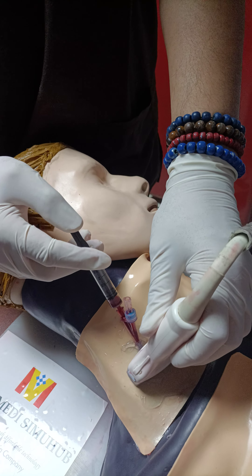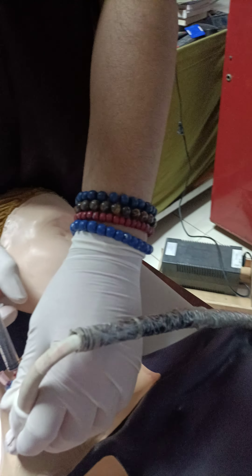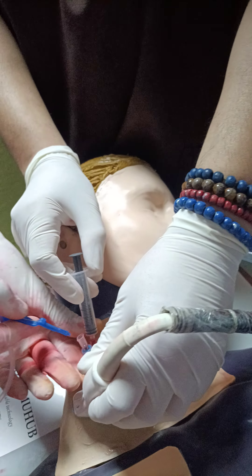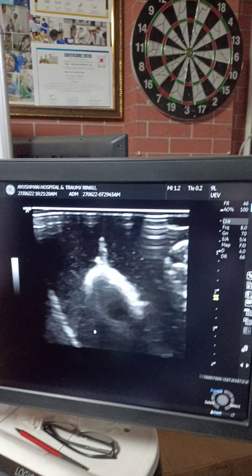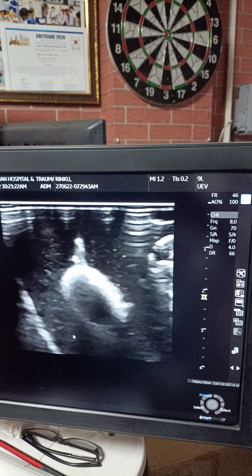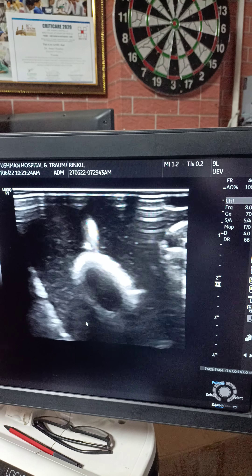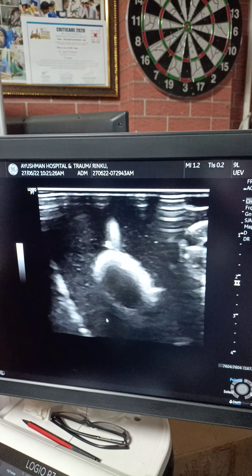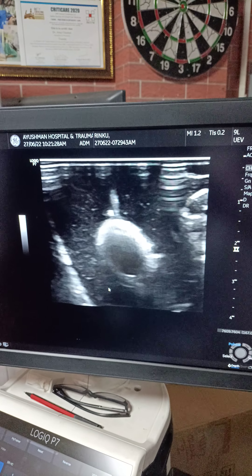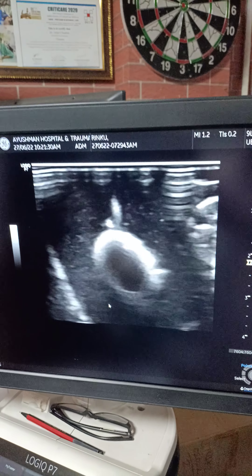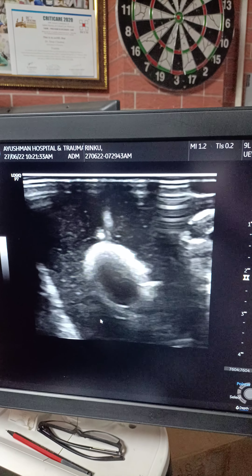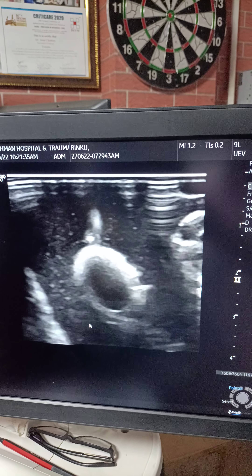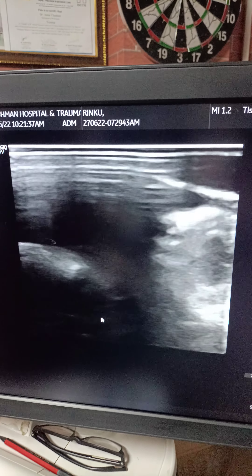When doing catheterization on a real patient, always push back the blood to confirm placement. Now we will pass the guide wire. Focus on the screen — you can see the guide wire going inside. I will now demonstrate this in the longitudinal view. You can see the guide wire movement as I advance it.